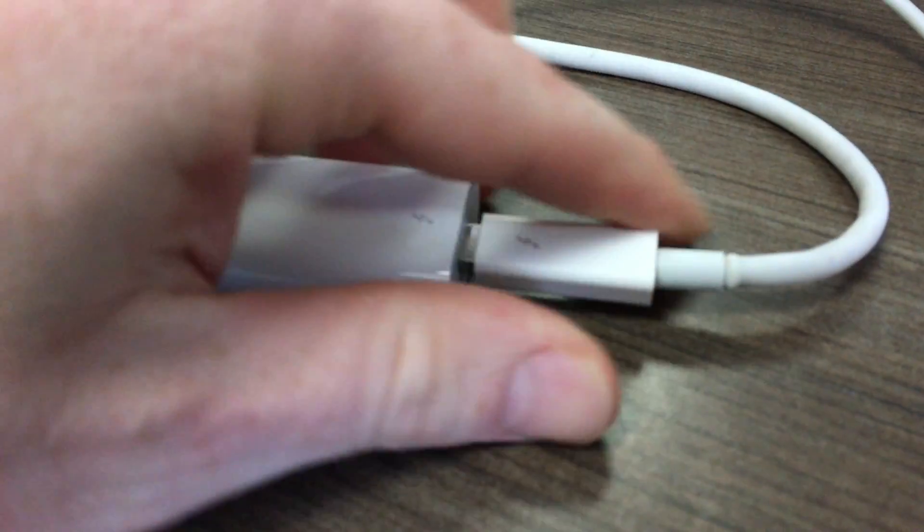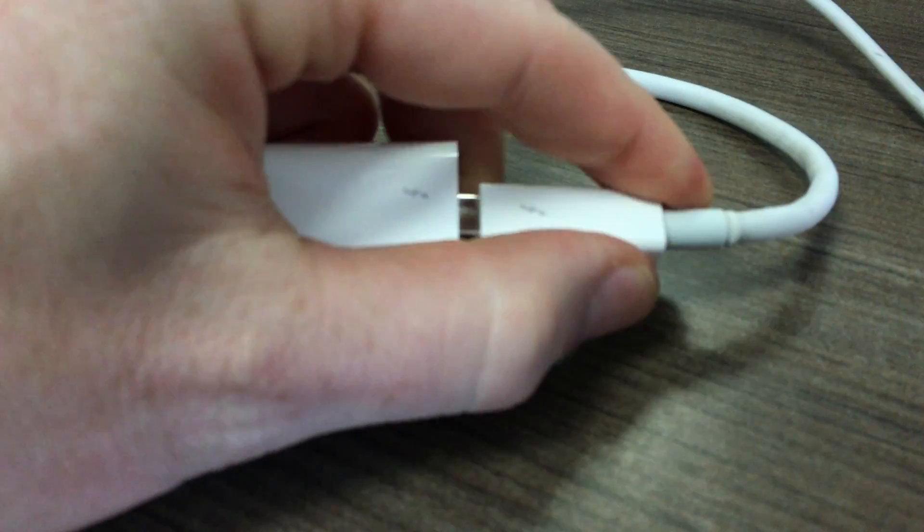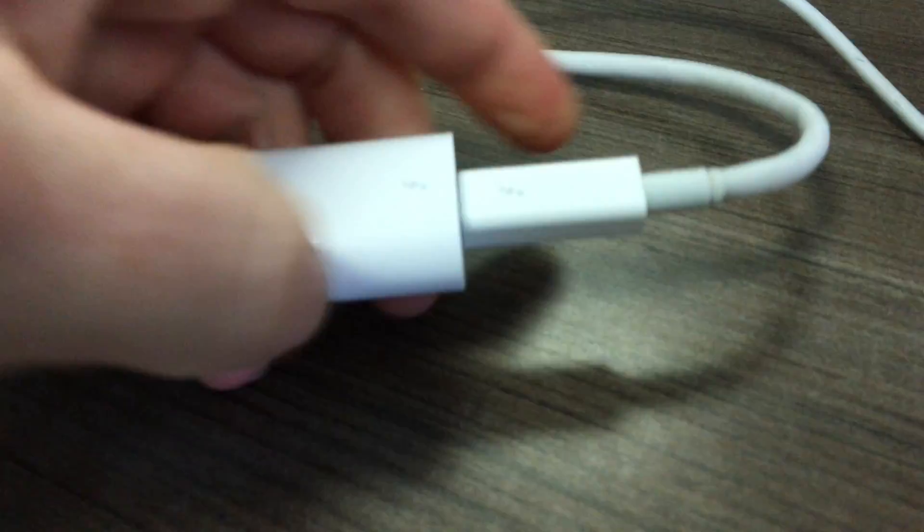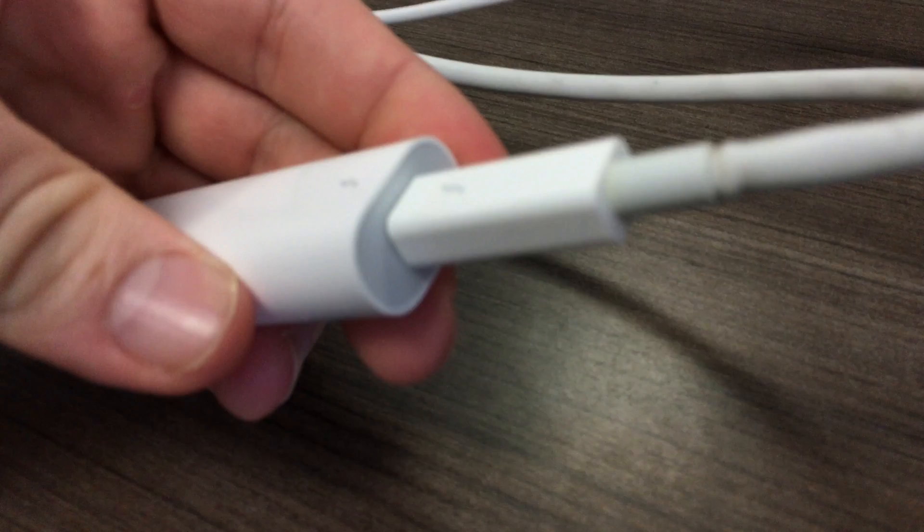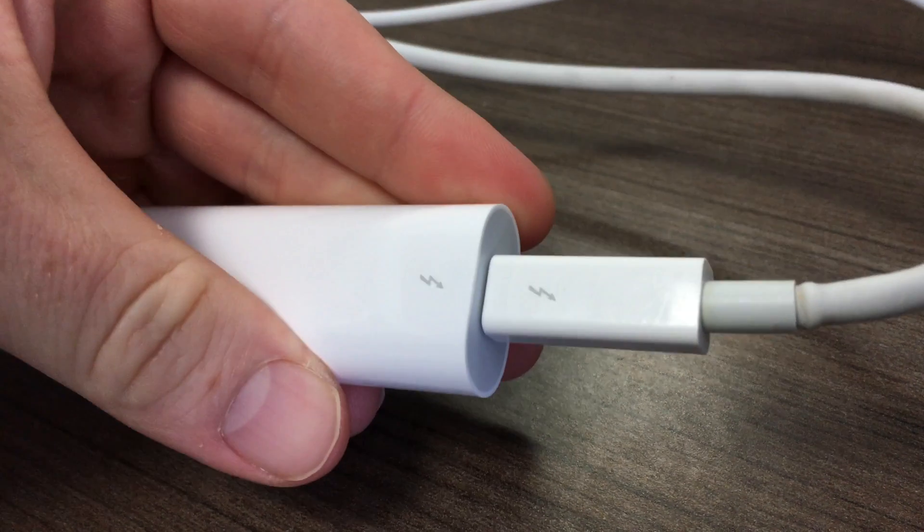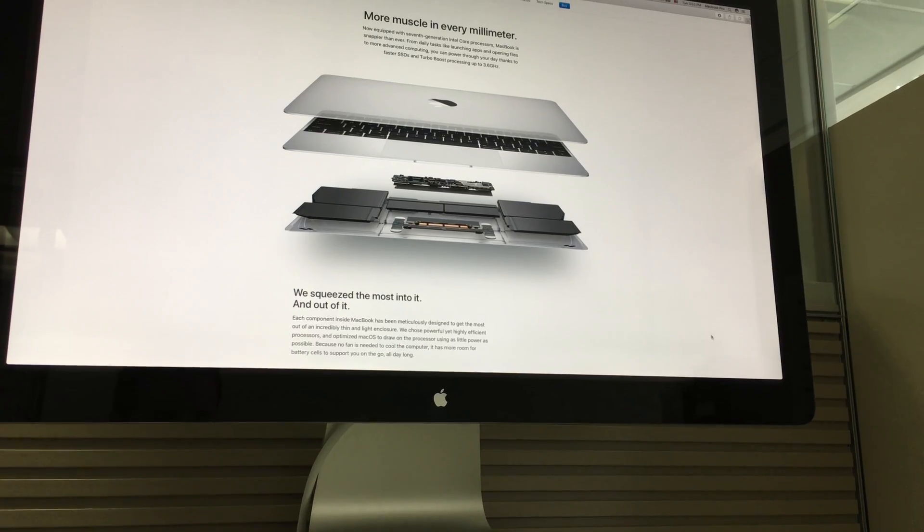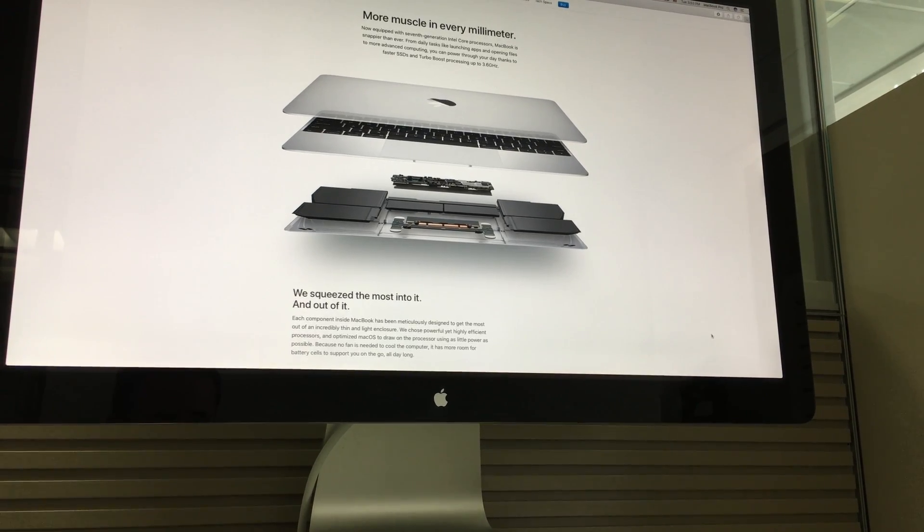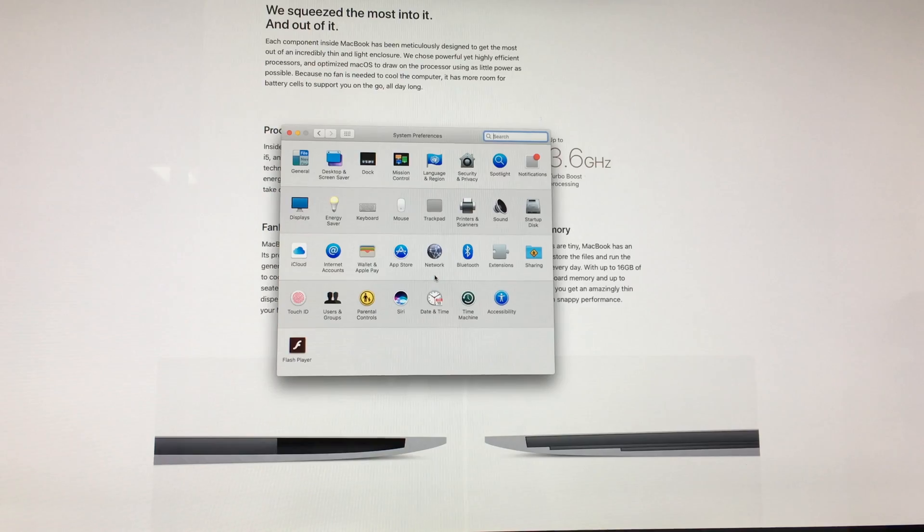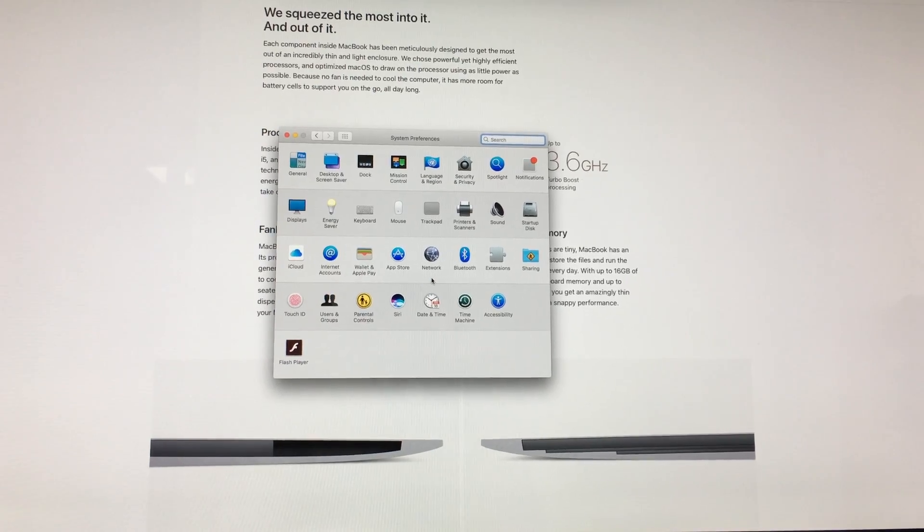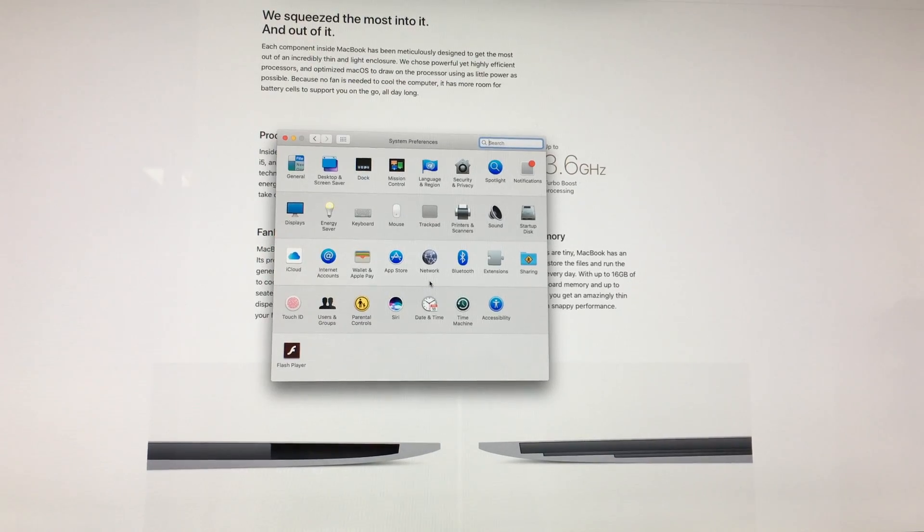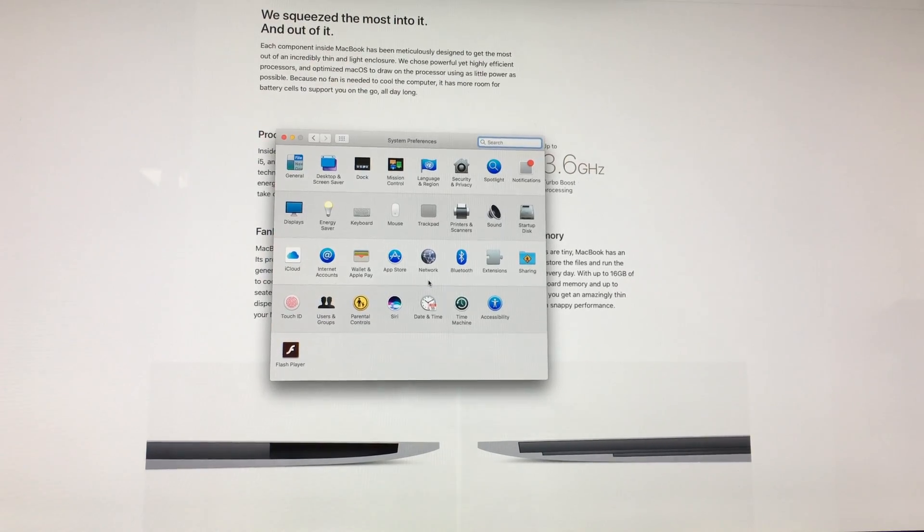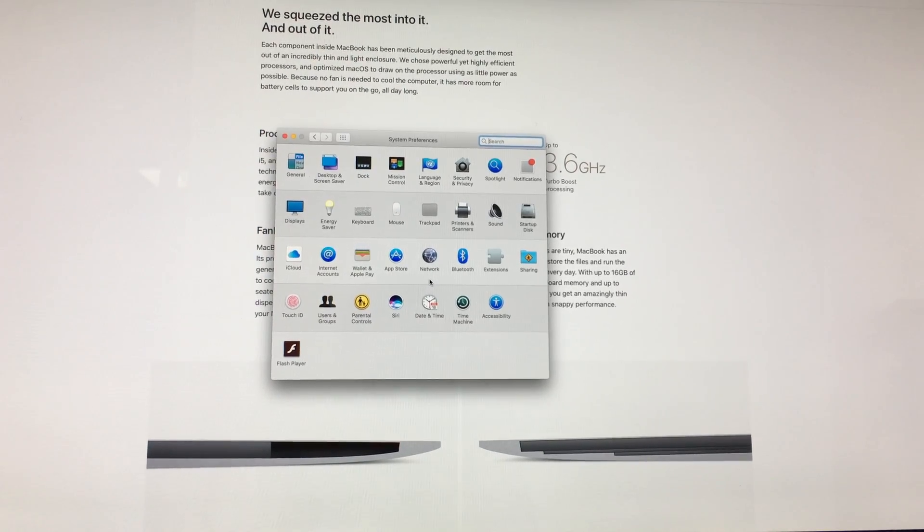You guys will see that it works right away. So there we go, it just works right away. Then if you go to system preferences and displays, you'll be able to manage the arrangement.